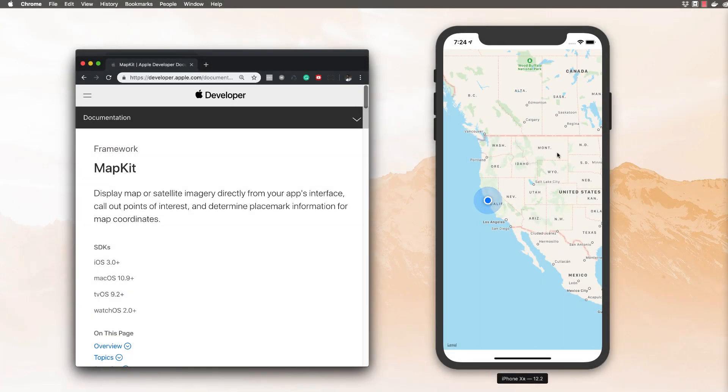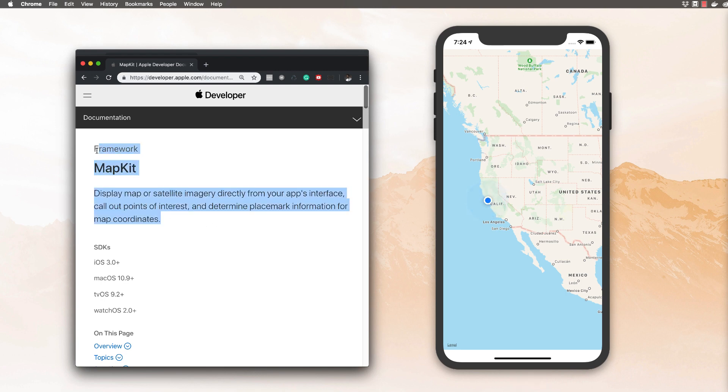All right, welcome back to the iOS developer channel, Max Codes. Go ahead and subscribe because today I'm going to show you how to use MapKit.